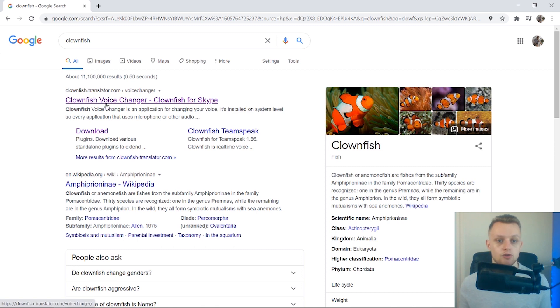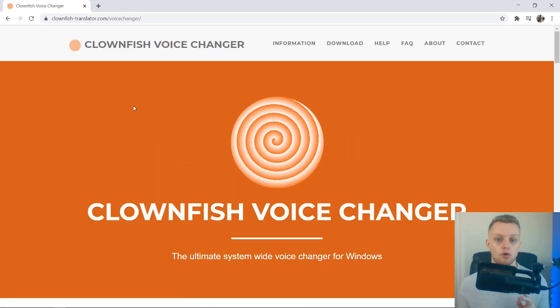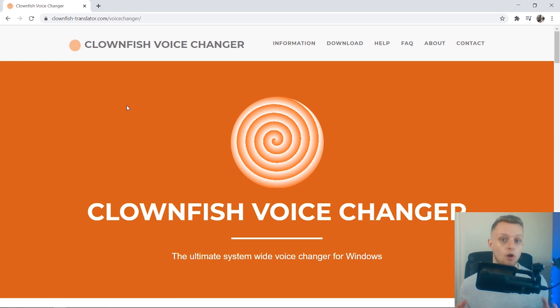Clownfishtranslator.com. This can be used for Skype, Discord, or any online games—anywhere that has a voice input, basically you can use this on your computer.